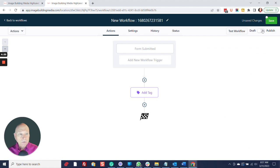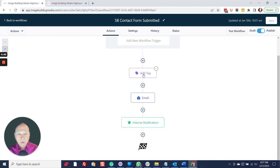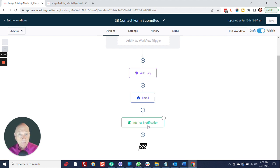At that point you're ready to publish, save, and you're done. To review: select your trigger for whichever form you're dealing with, select a tag to add, send an email to the contact, and notify your team so they know to come in and act accordingly. Alan McNabb with Image Building Media — I hope this has helped you out, and I look forward to having you again for future tutorials. Have a great day.